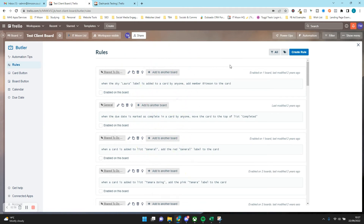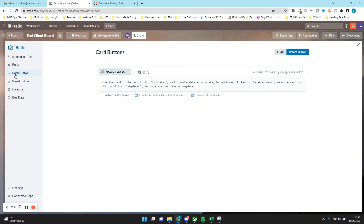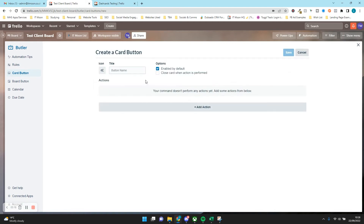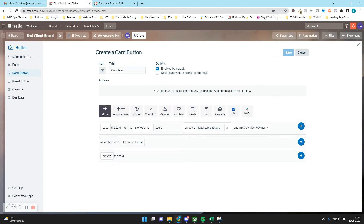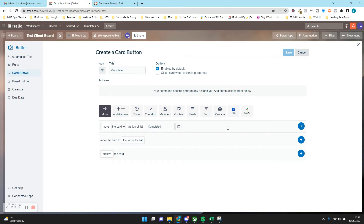Repeat that for anything else you might use labeling for — it might be just one label. Now, something extra that I like to do to help manage this better is create a card button. You can see one here called 'Magically Done'. We're going to create that again — put 'Completed' as the title. We're going to add an action: move the card to the top of the list 'Completed'.